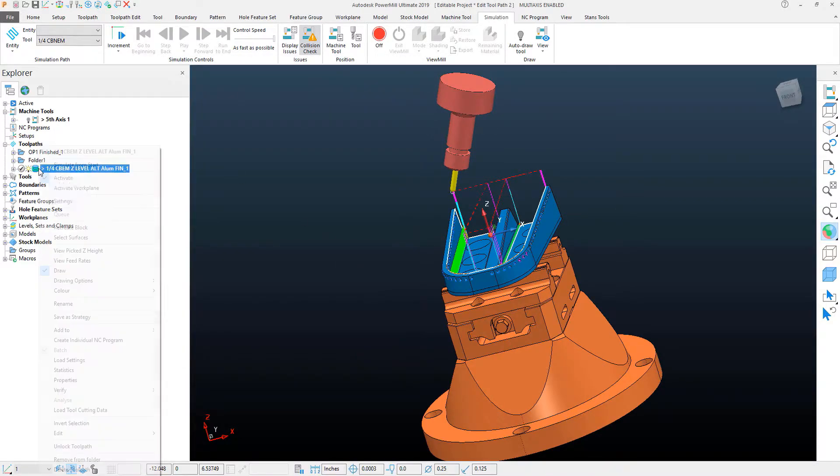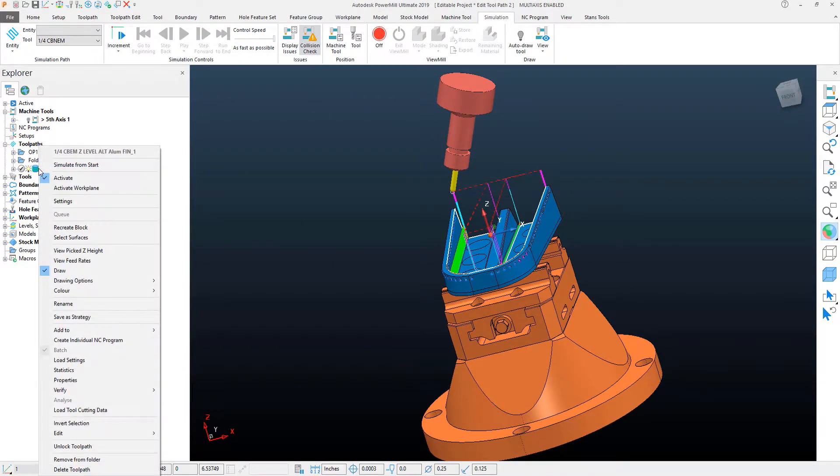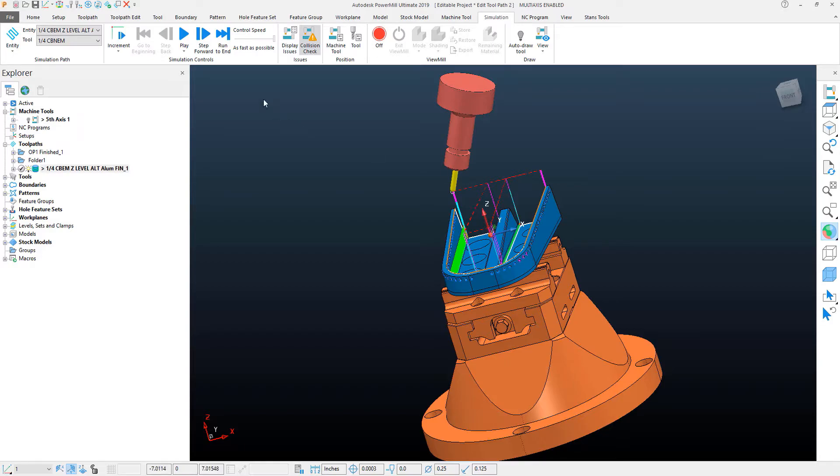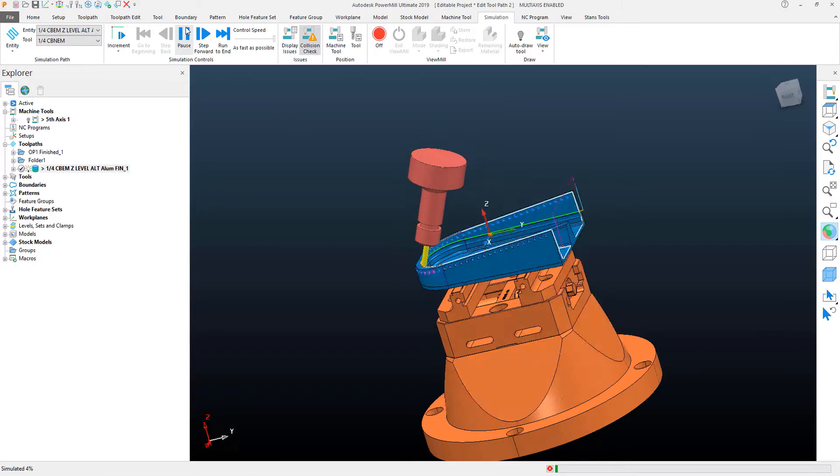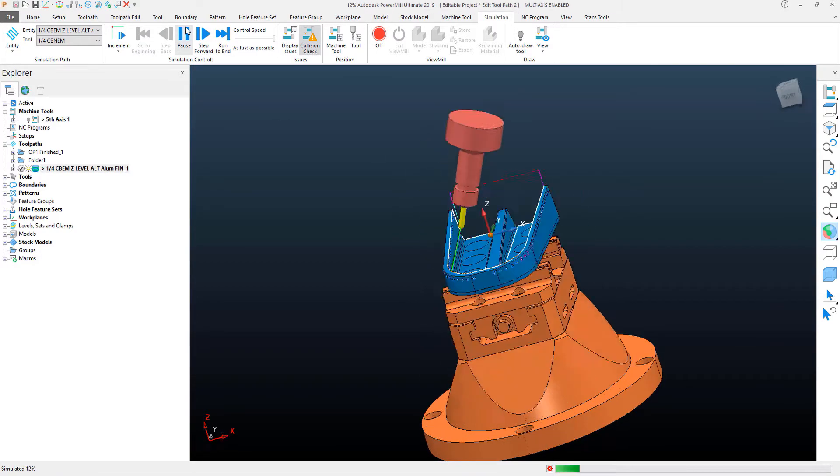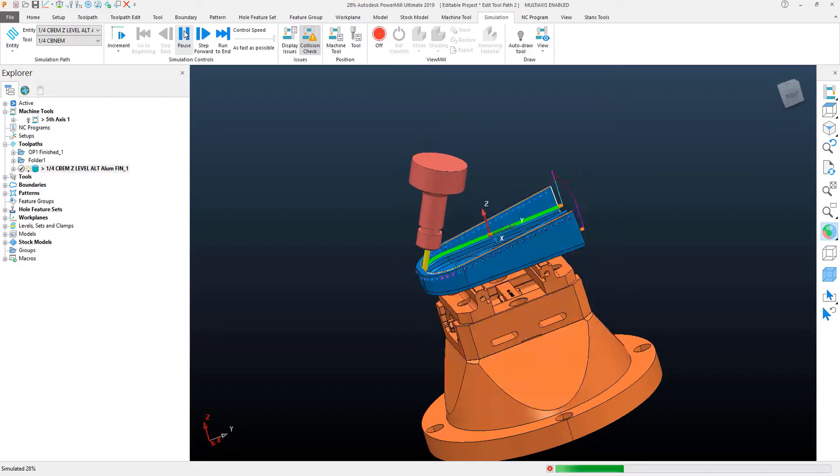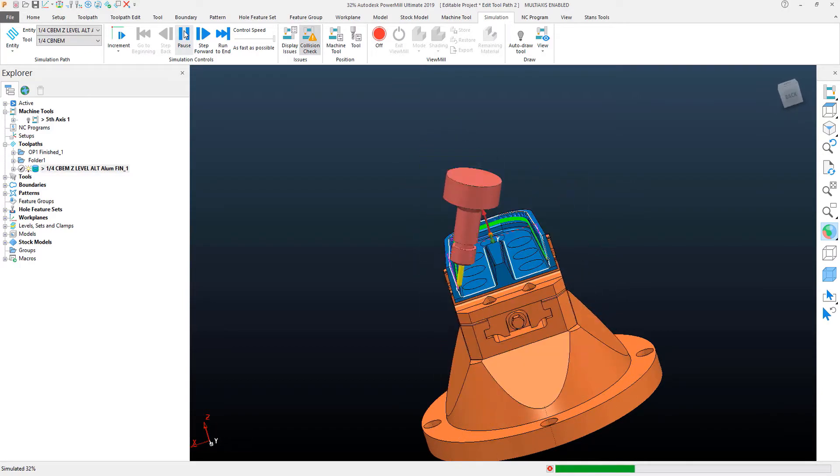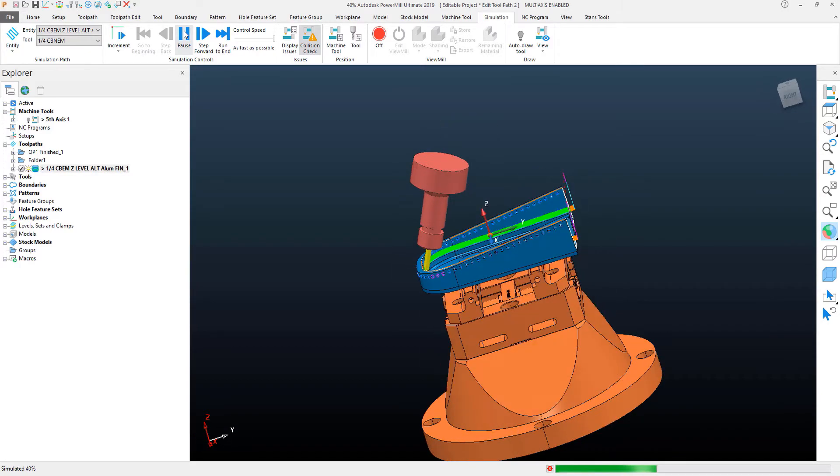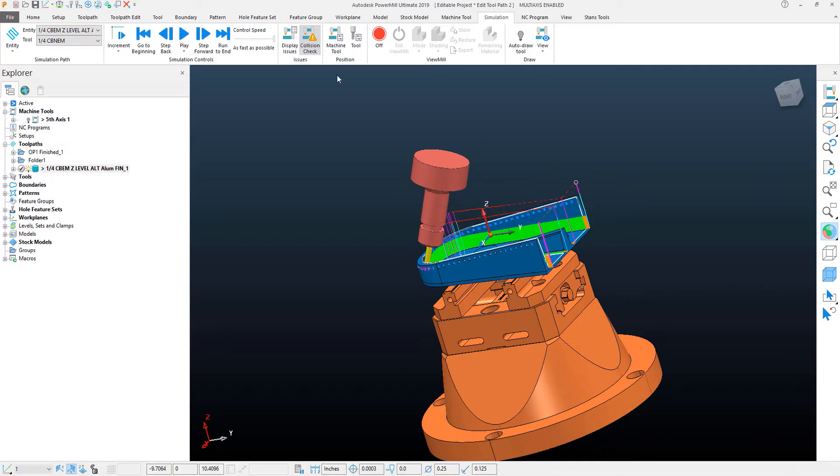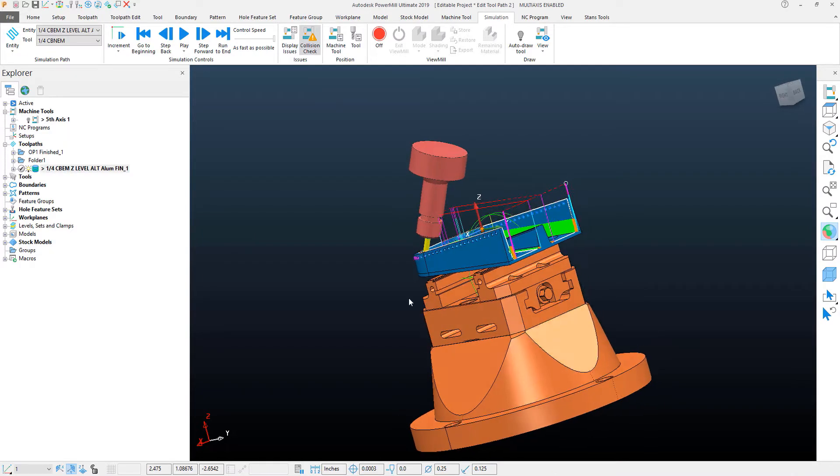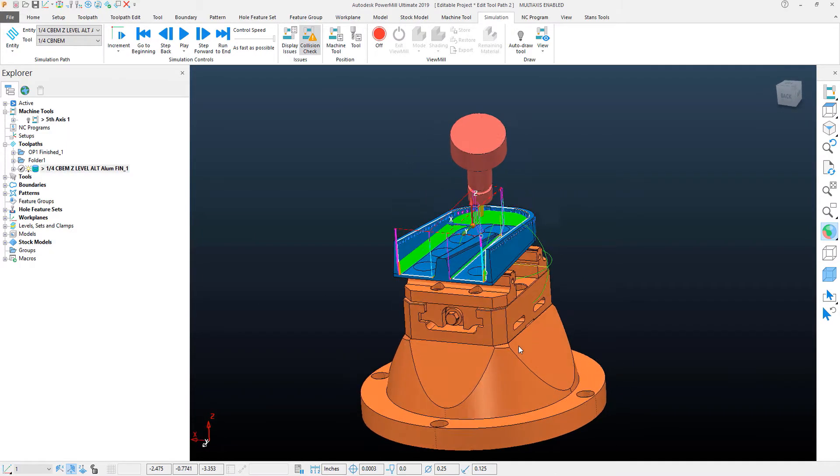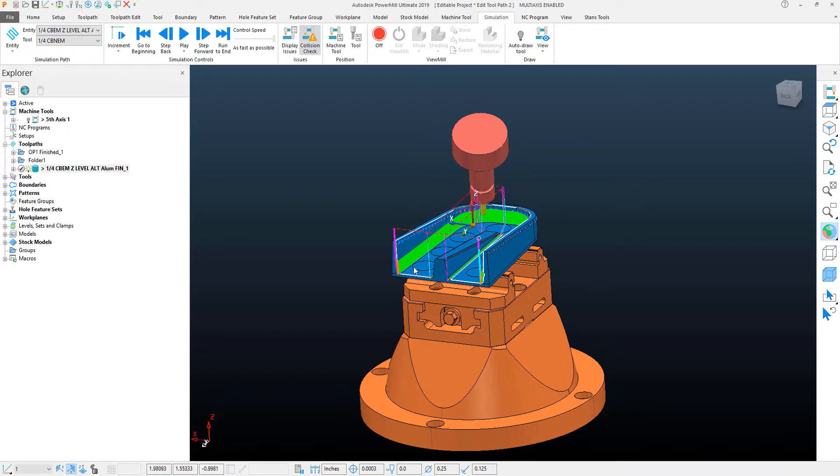If I simulate this toolpath, we'll see the motion that we're looking for, which locks the B axis more at 25 degrees and rotates the C axis and uses the XY. This optimizes the fifth axis motion of the toolpath and gives us a cleaner, more fluent transition between rotational position.